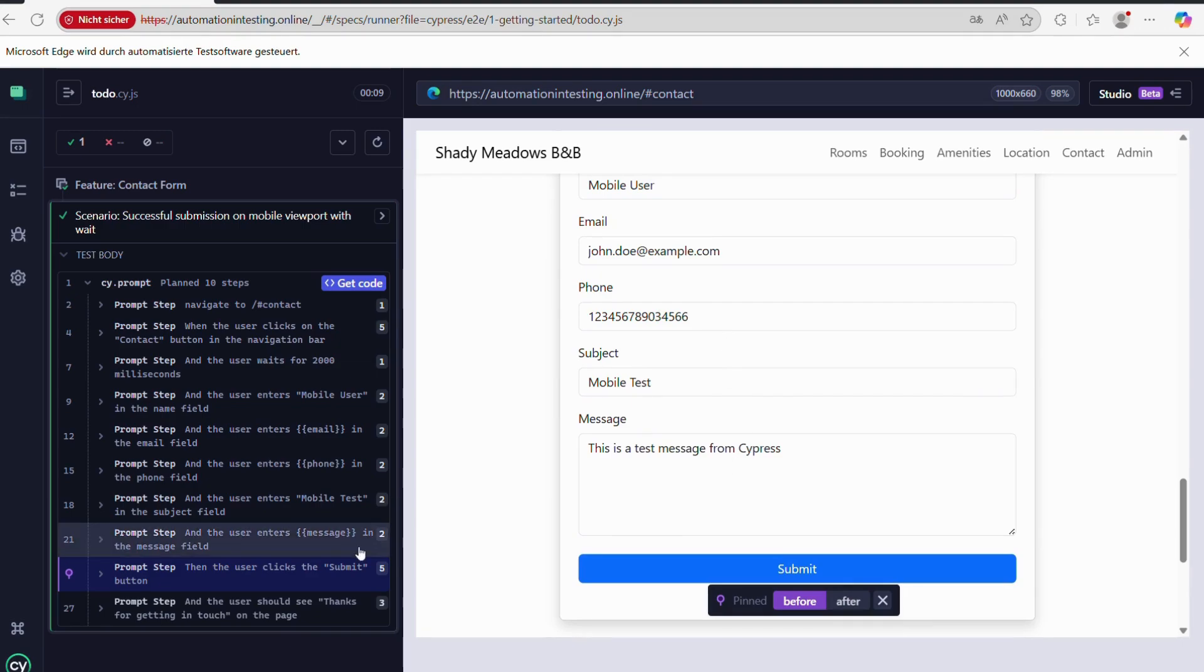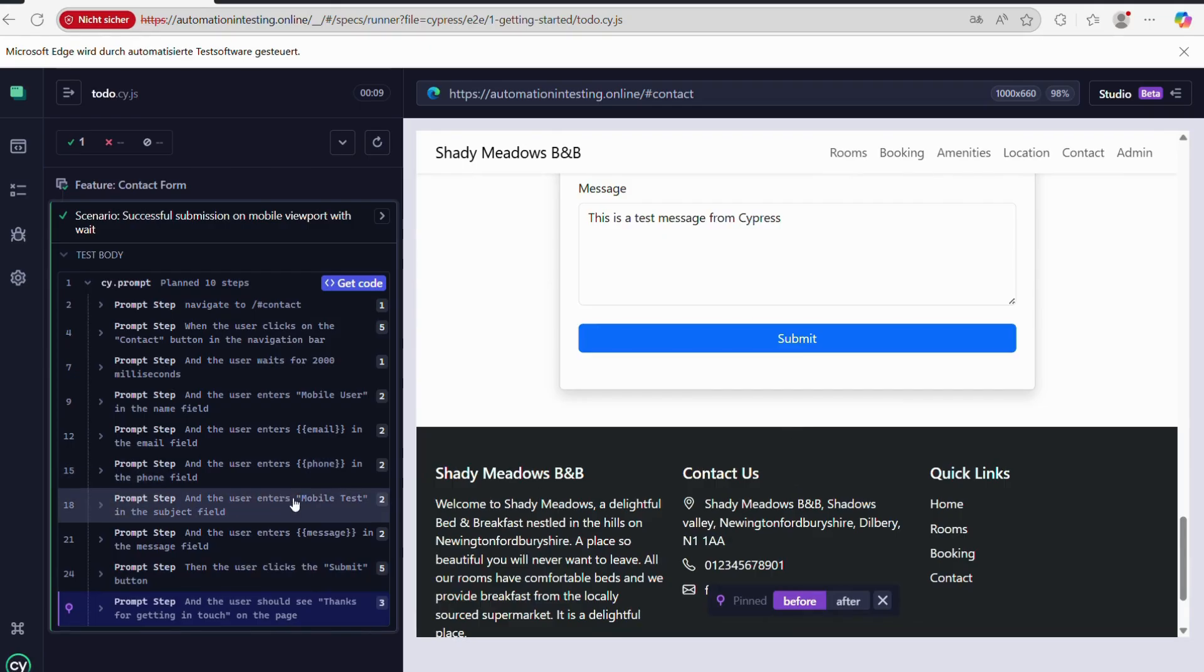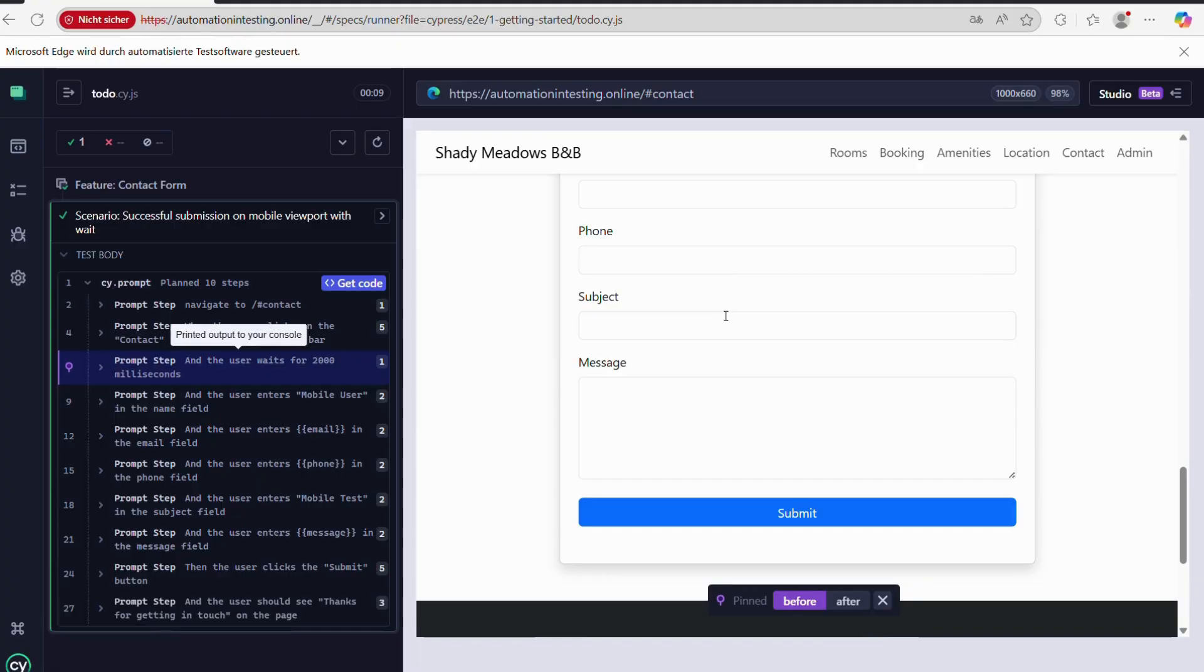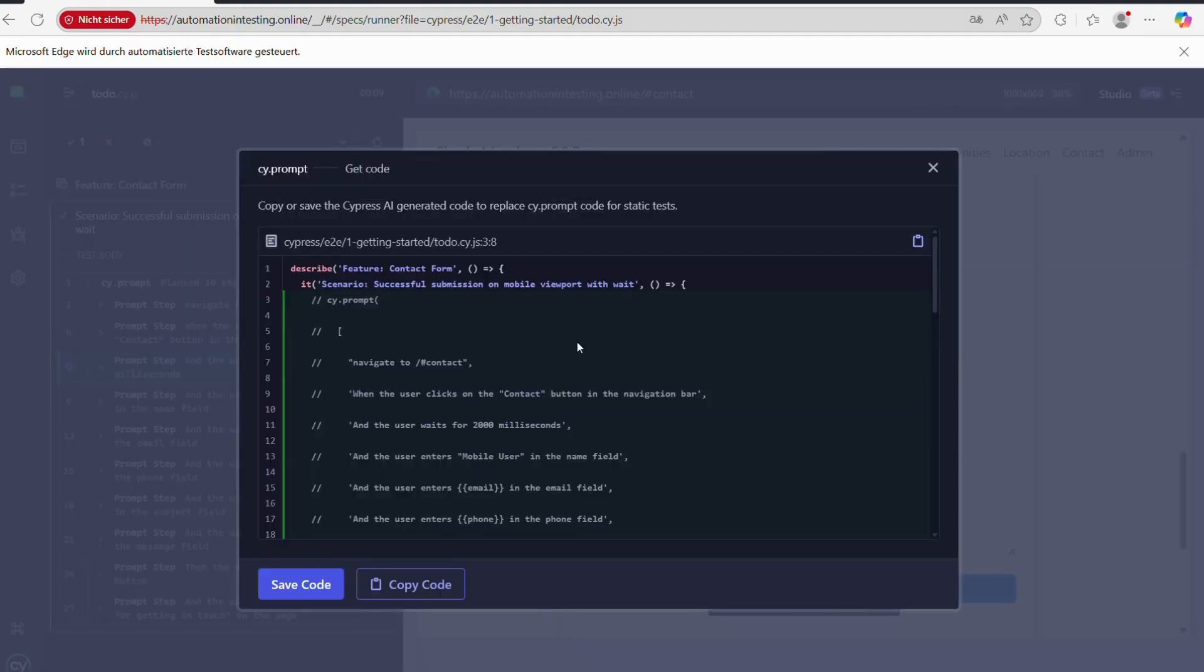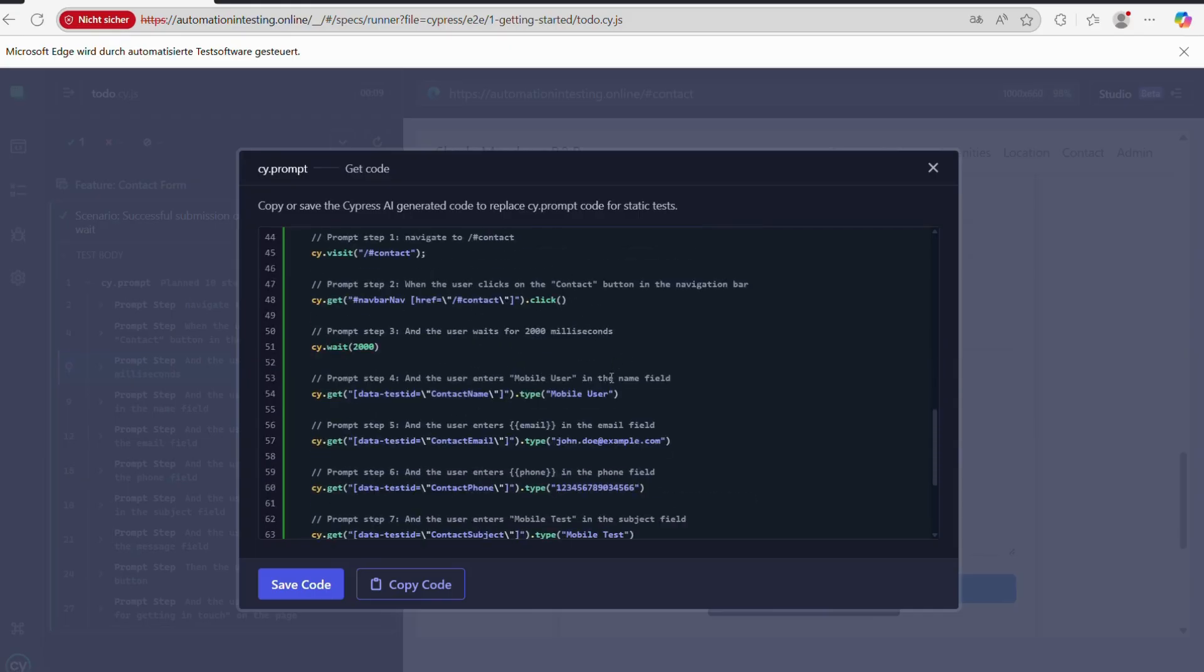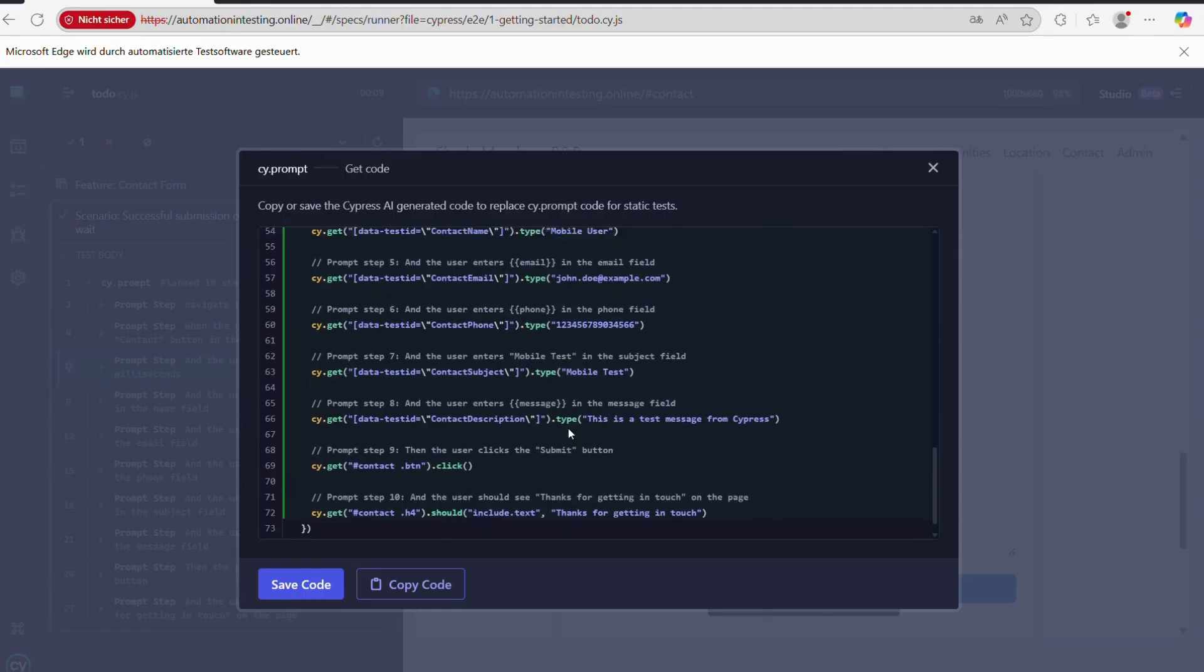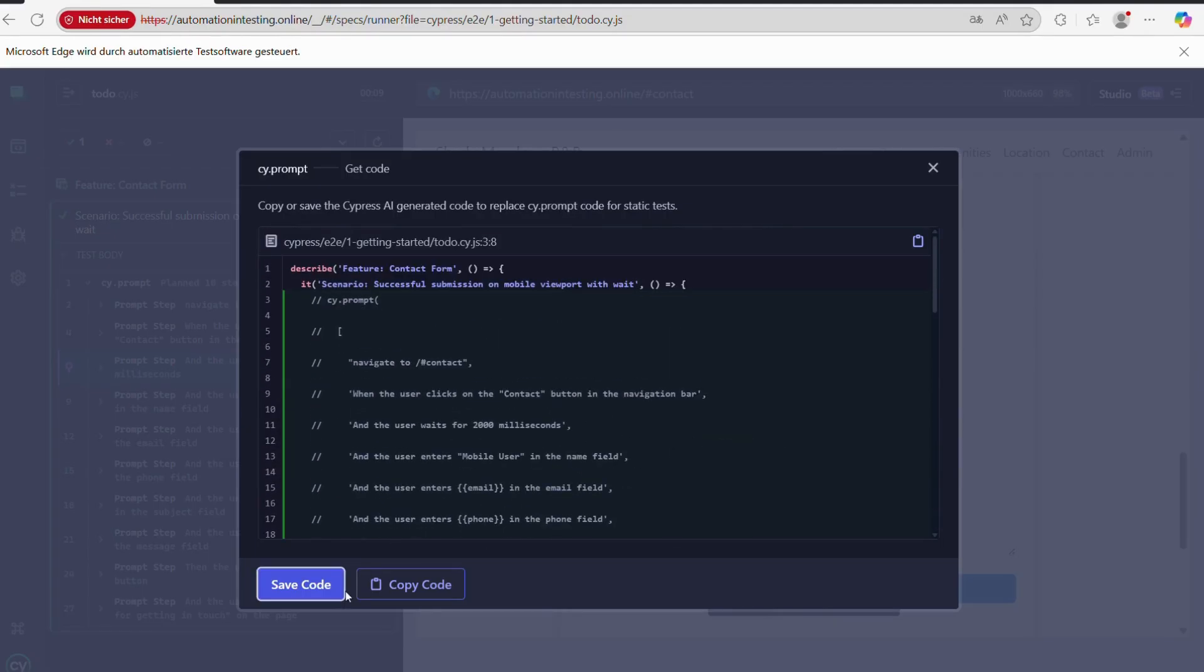After it runs, it will either pass or fail. In case it passes, you at this point have two options from my point of view: You can either leave CI prompt like it is and mix it up with your normal Cypress tests, or you can actually go ahead and copy the code generated and just create another prompt.